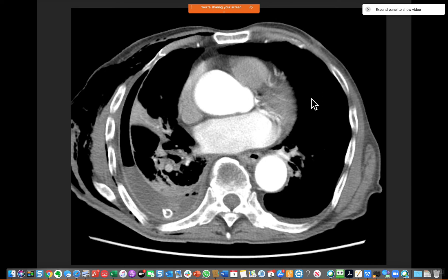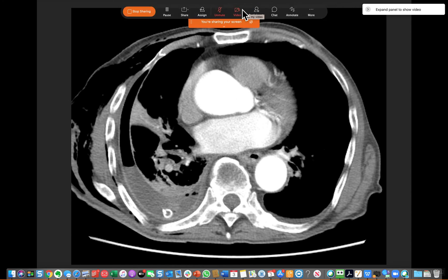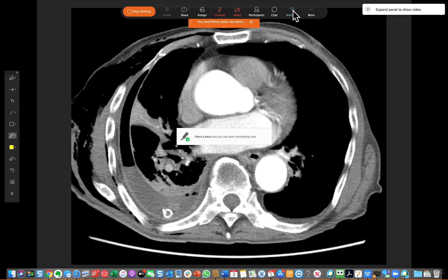The first thing you need to do is share your screen. I've got here a CT of a patient with an empyema on the right. You then want to go up to the top hover bar that comes down when you bring your mouse up to the top of the window, and left click on Annotate — that will turn blue.